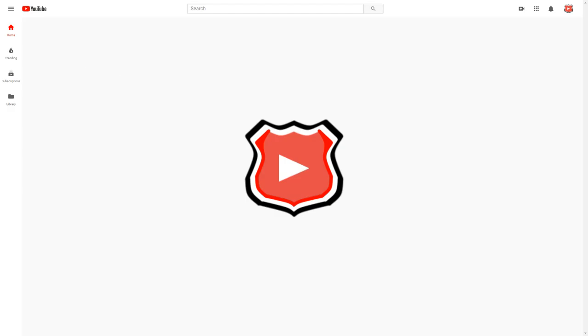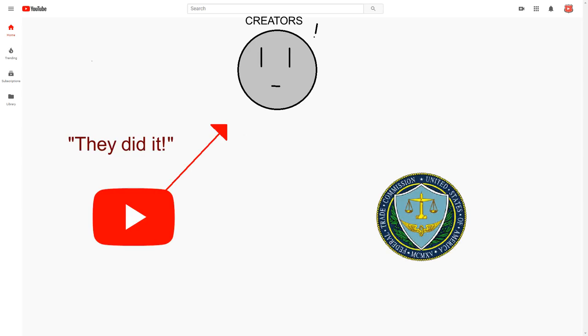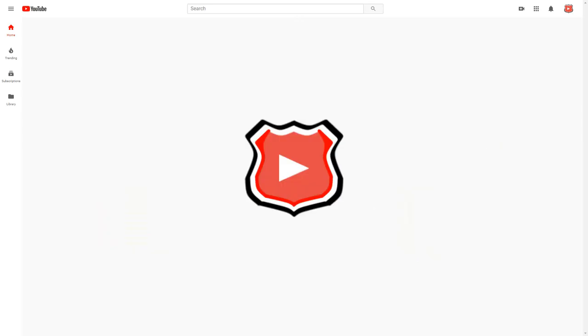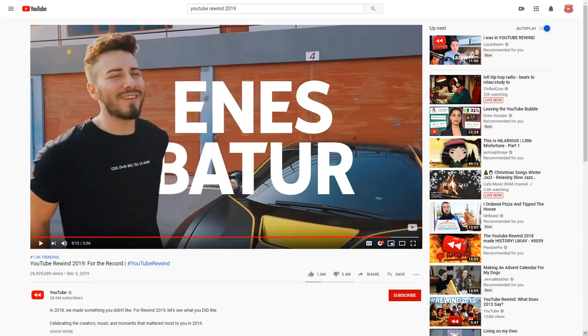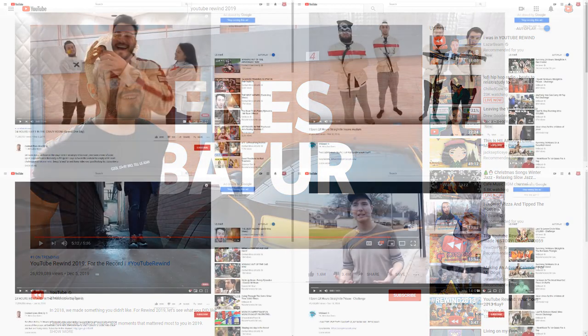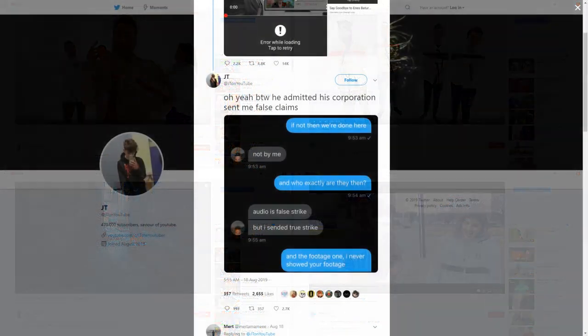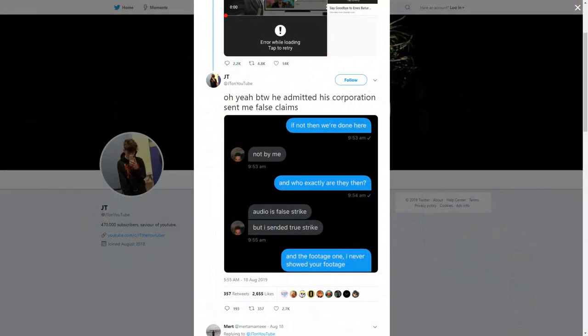It should be of no surprise that YouTube doesn't actually care about their creators, considering the fact they sold us out to the FTC, which has resulted in us getting fined for the company's mistakes. Their negligence was further proven recently by the fact that in their latest YouTube Rewind, they included the channel Enes Batoa, a channel known for ripping off other creators' content and filing false copyright strikes against those who criticize them.